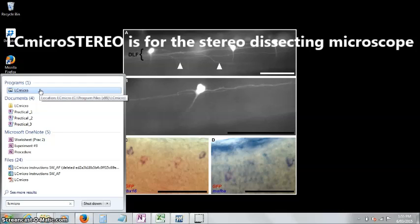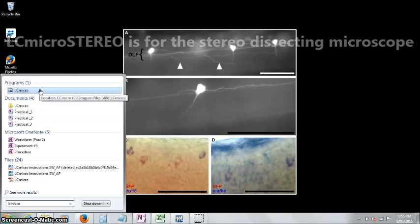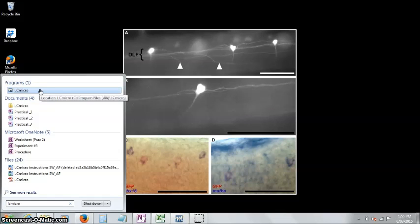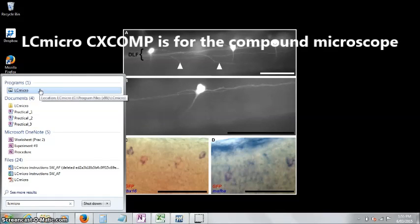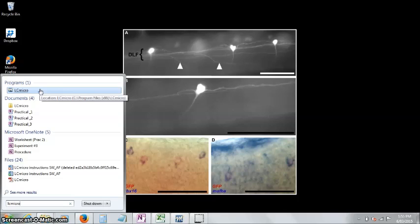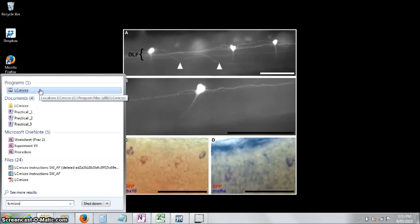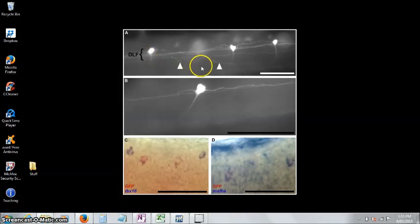One of them will be LC-micro Stereo, and that will be for the stereo dissecting microscope that you're using in the first prac. The other one will be LC-micro CX-comp, and the comp stands for compound microscope. They're two different programs, and they're calibrated slightly differently, so make sure you get it right. Otherwise you're going to have to shut down the program after you've taken some images, and that's a real pain.